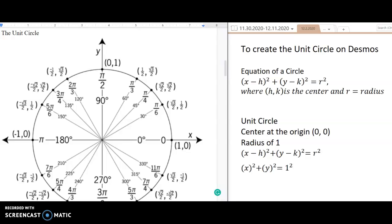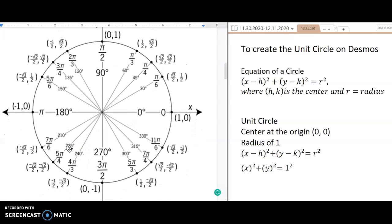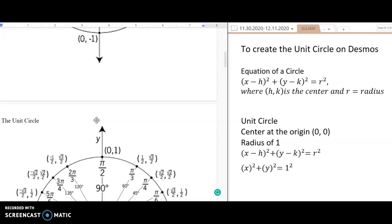Hello guys, today we're going to create the unit circle using Desmos. Let's review what the unit circle is. It looks like a lot, so let's say you're on an exam and you forgot how to convert between degrees and radians, or you can't remember what the coordinate is — and you have Desmos available.